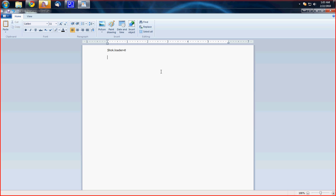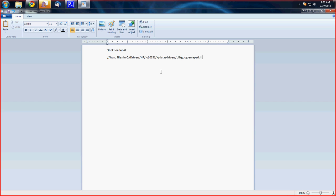And then on the next line, you want to add a comment. It's weird, but you need to do it anyway. So you do a comment by two forward slashes and type in jwadfilesnc/drivers/hp/.0903056/k/data/drivers/dll/google maps/kilo.